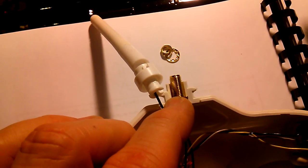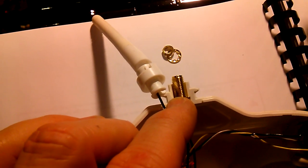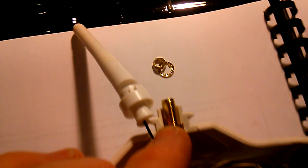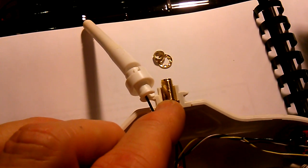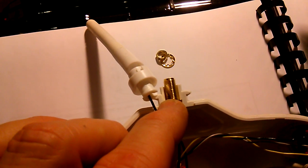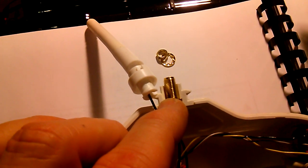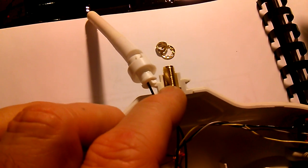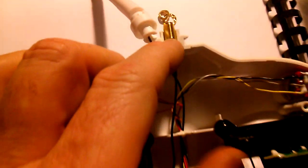...and then put the washer and nut, you should have a nice tight fit for your antenna.